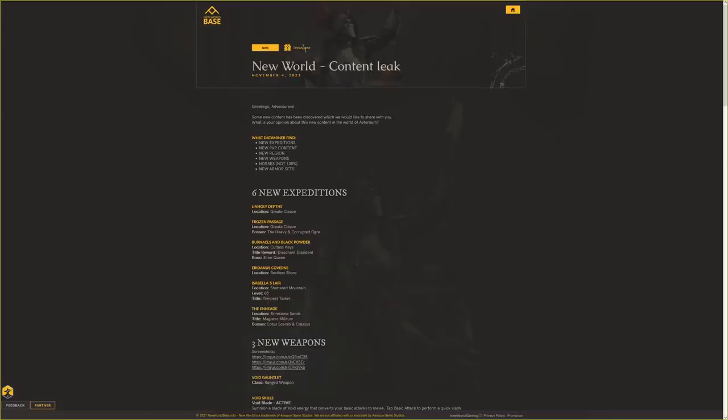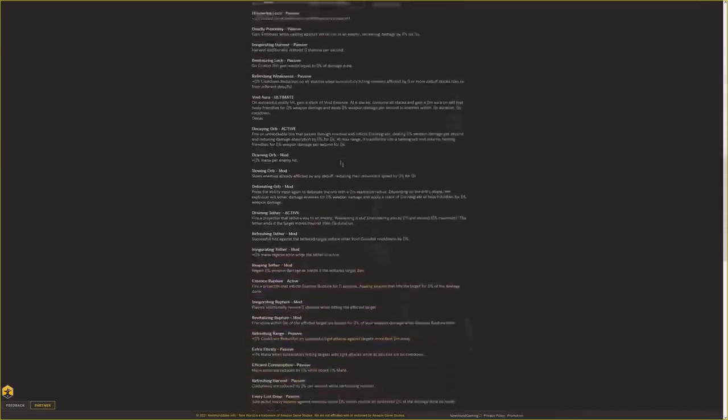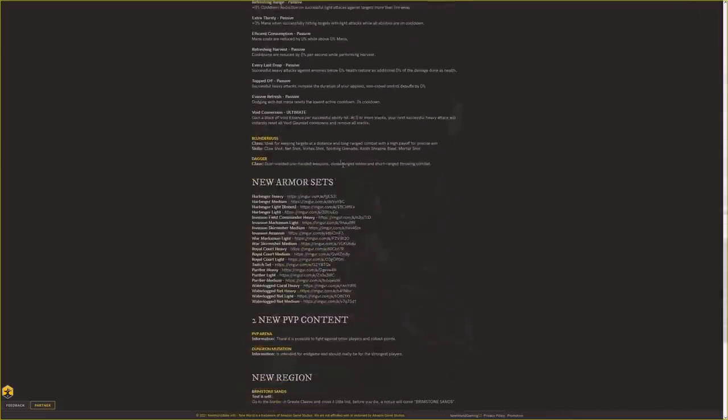Definitely very cool. It looks like Tetra Meme did the actual post, so thank you for doing the blog post. A great amount of stuff to look through and look forward to in New World. Obviously we're in a rough spot with New World right now, with a lot of glitches and problems in the game, but a lot of excitement coming up.